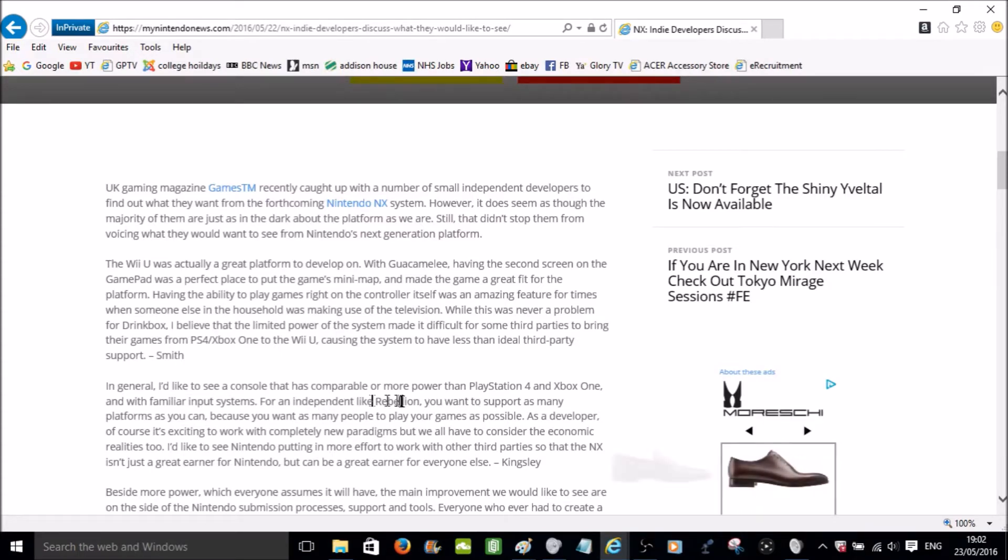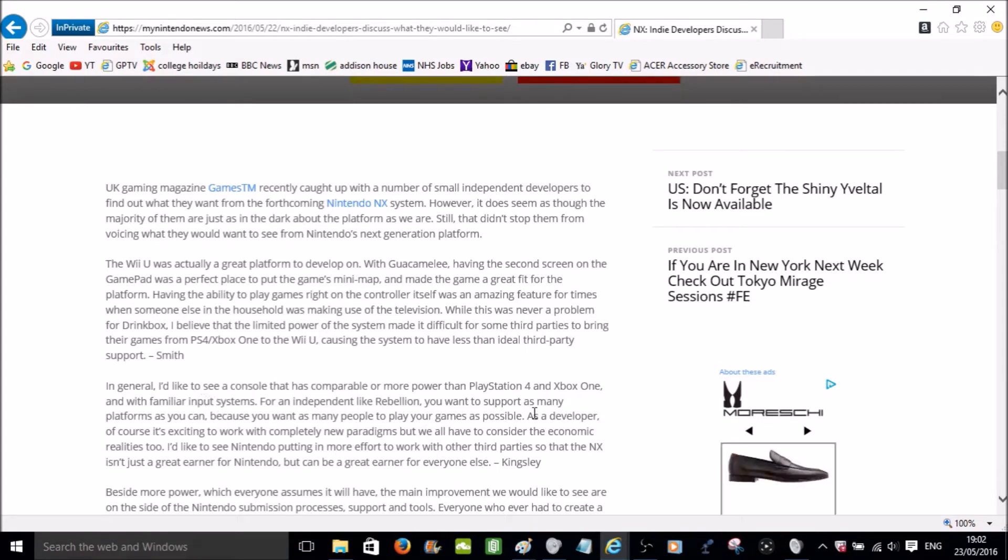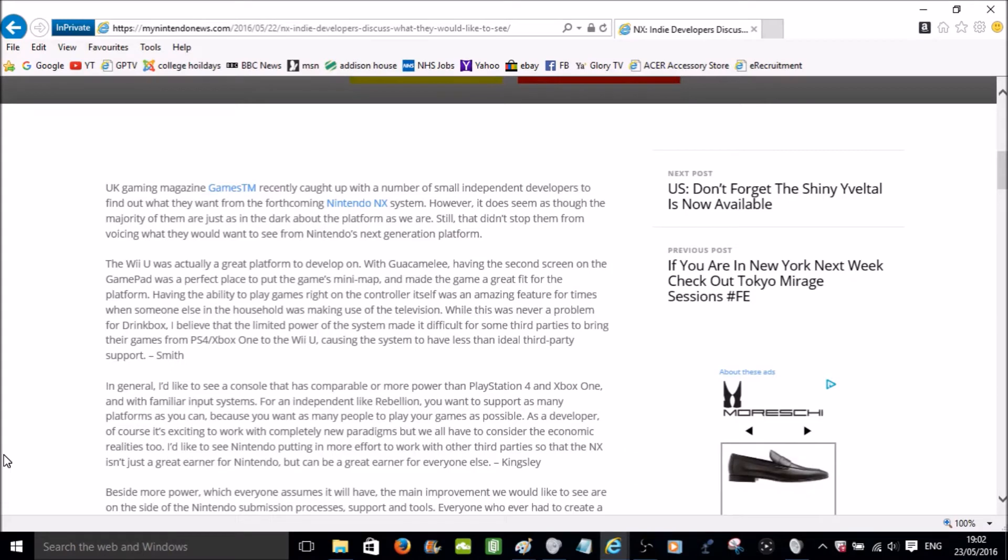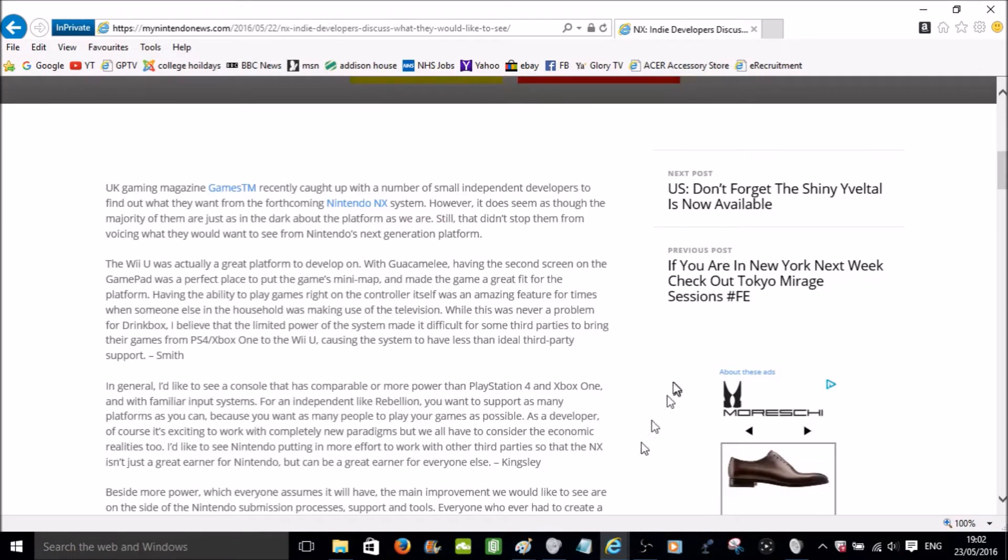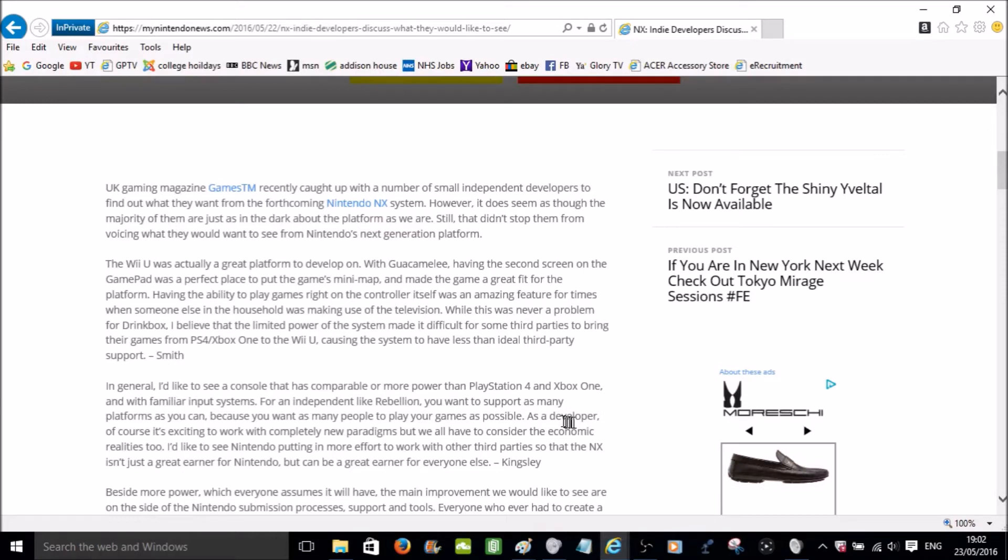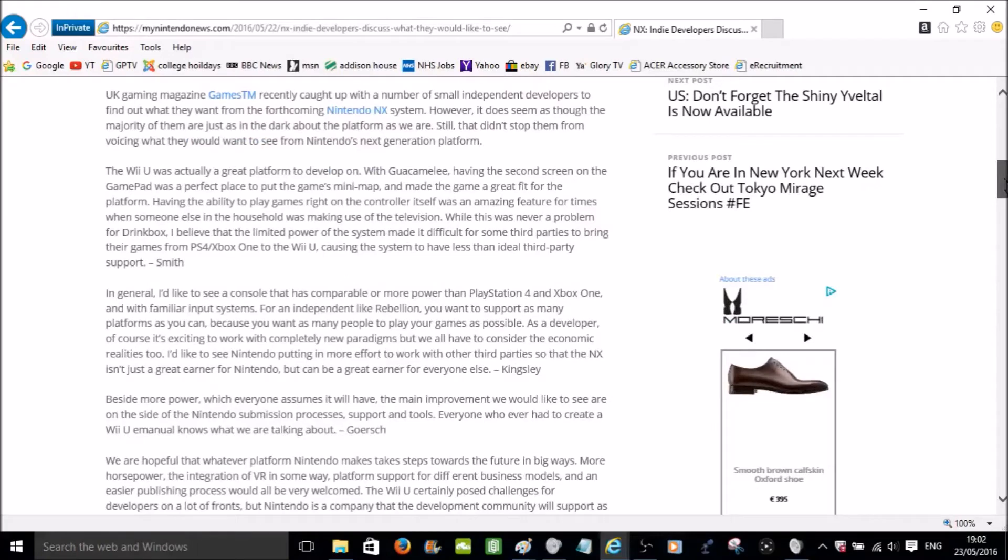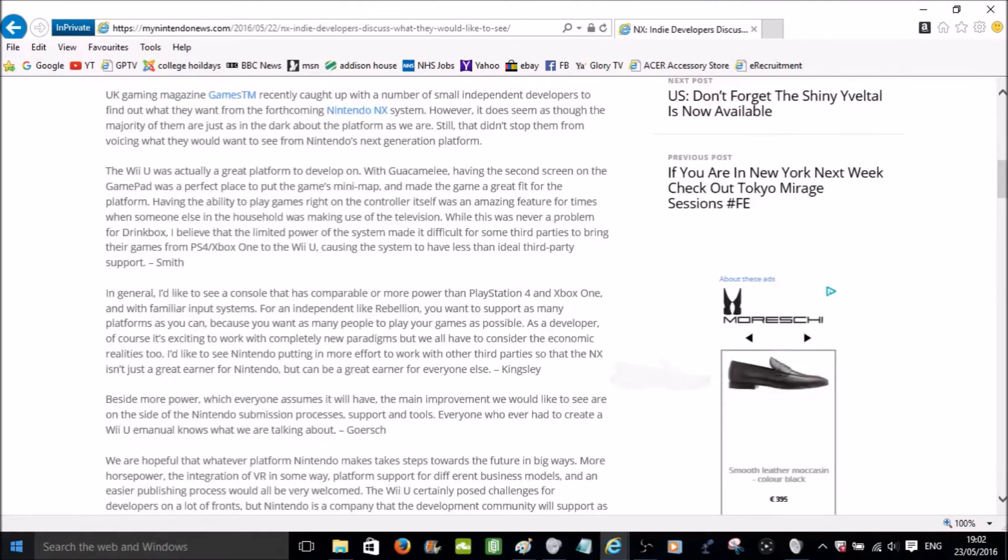For an independent like Rebellion, you want to support as many platforms as you can because you want as many people to play your games as possible. So that likely means that they want the ability to have their game on more than one system. They can have it on the PlayStation, they can have it on the Xbox, but they can't have it on the Nintendo system because the Nintendo system is too different and they have to drastically change the game or take more time developing on that specific version, which they probably don't want to do.